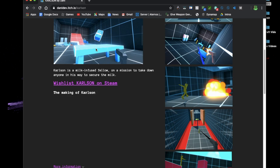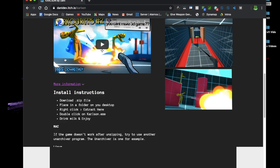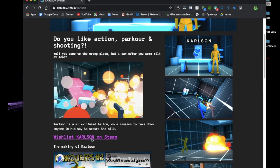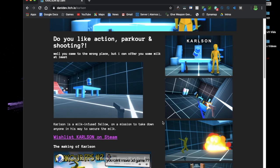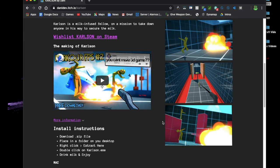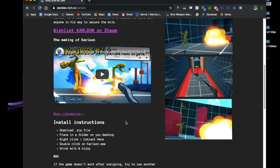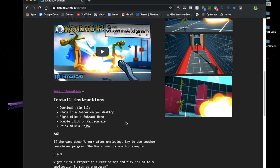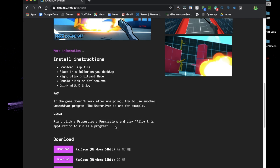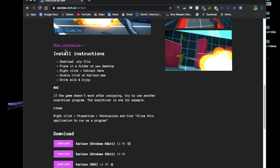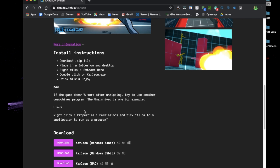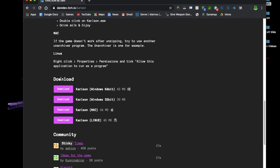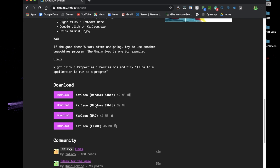You will scroll down past. Most people would click here to get Carlson on Steam. It is not out yet so you cannot do that yet. So we would head down all the way down to the installs instructions and then and the downloads.